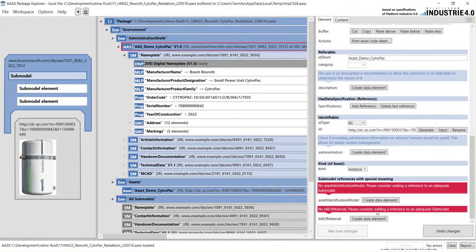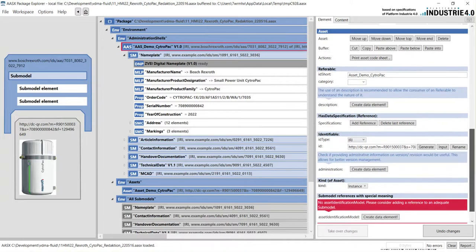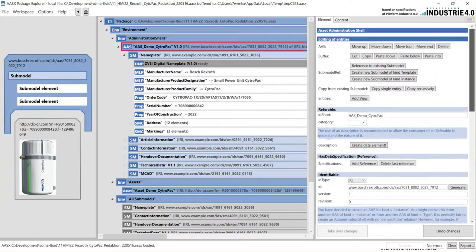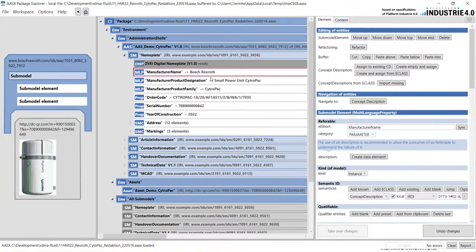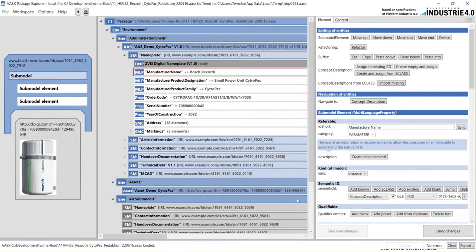There are also a lot of hints like here on the bottom for mandatory information or if the syntax is not correct and so very easily you can make changes or insert further elements into the AAS.